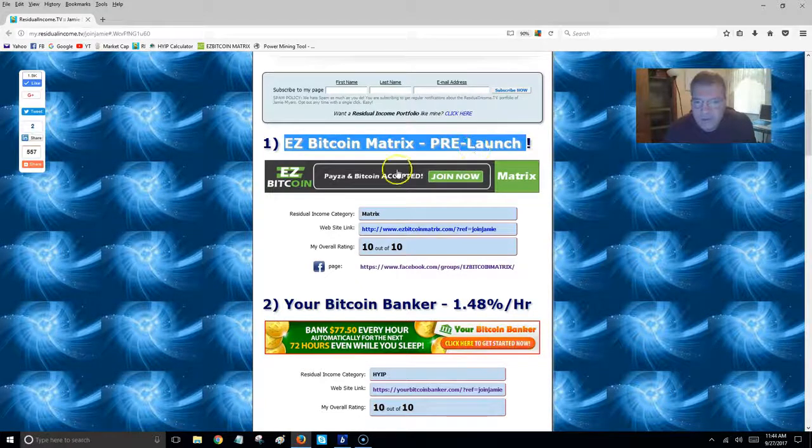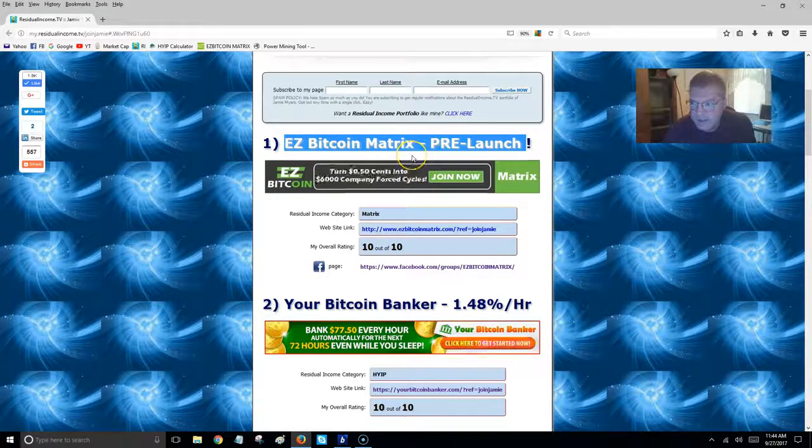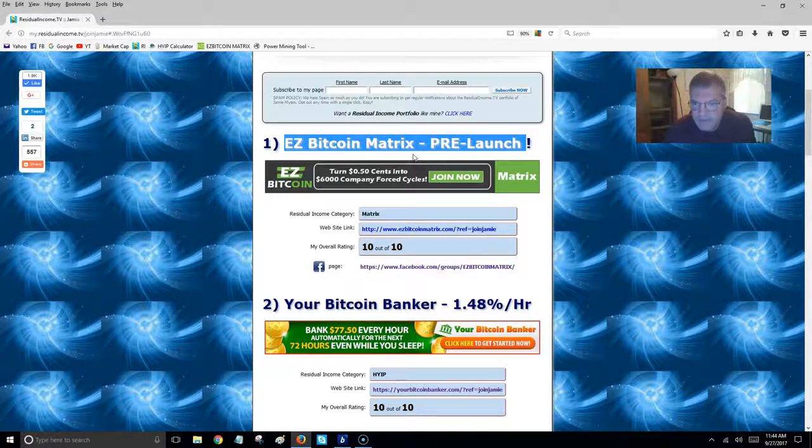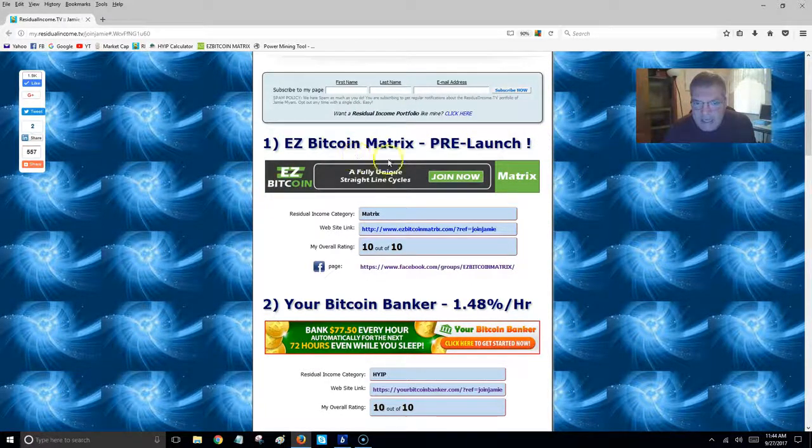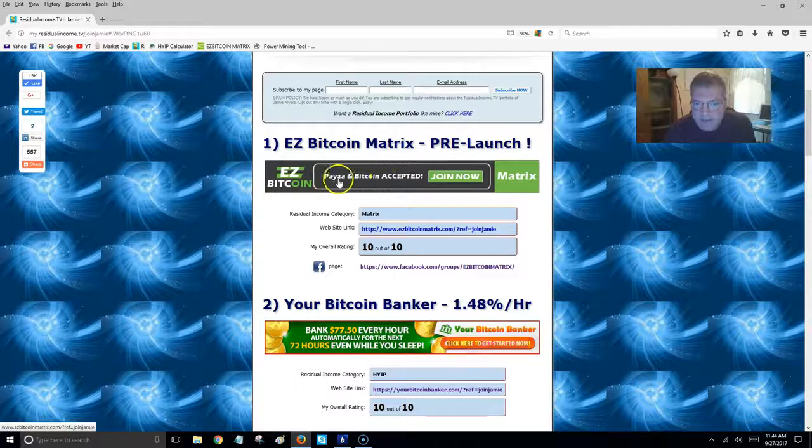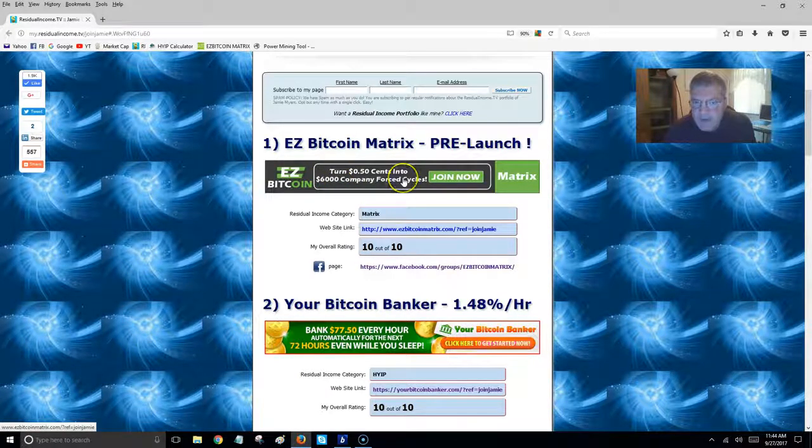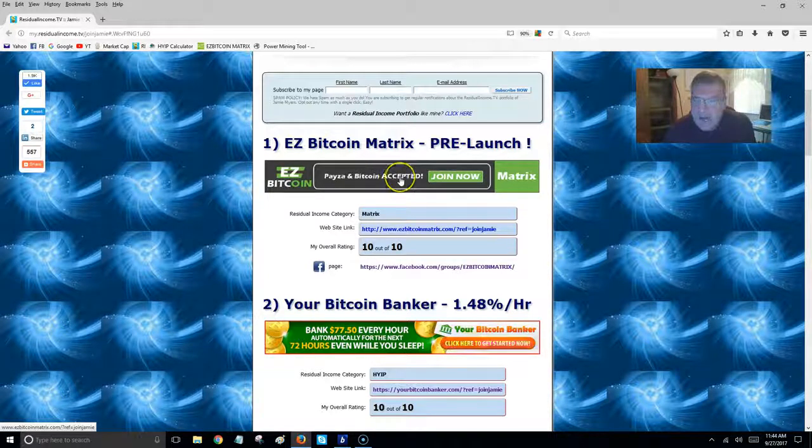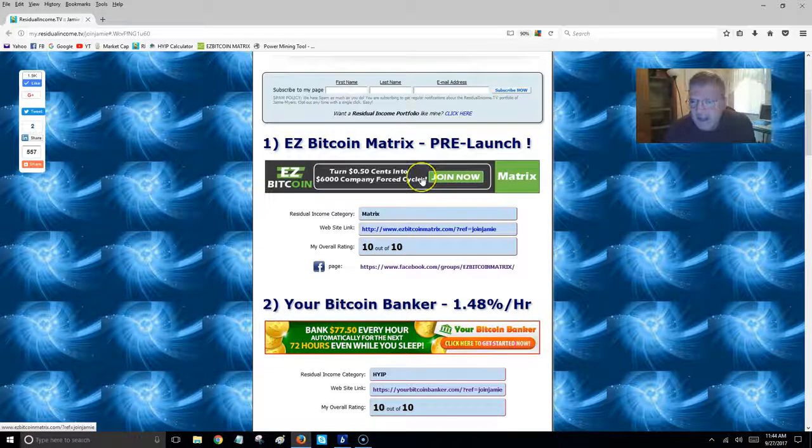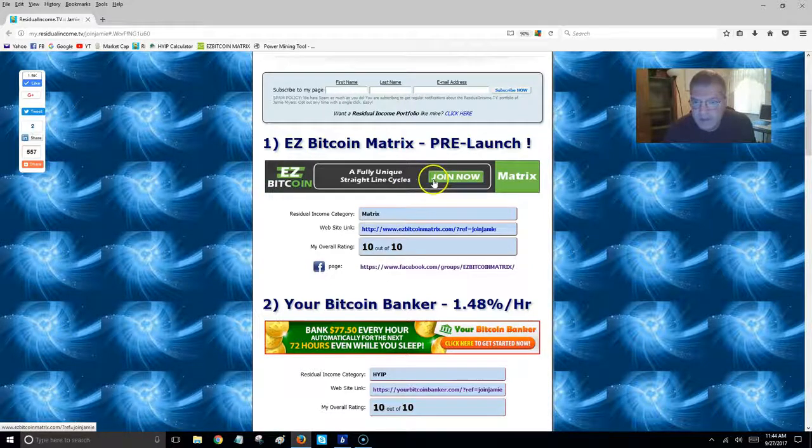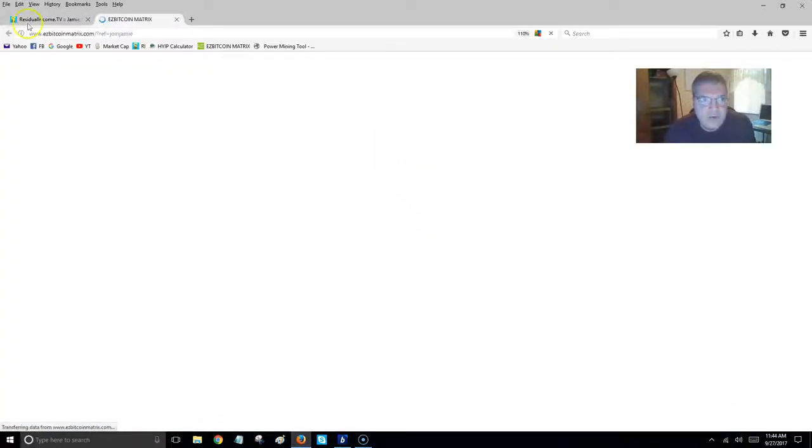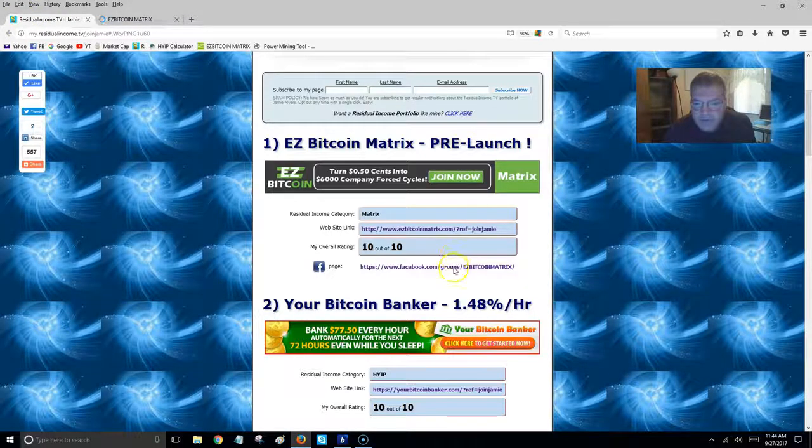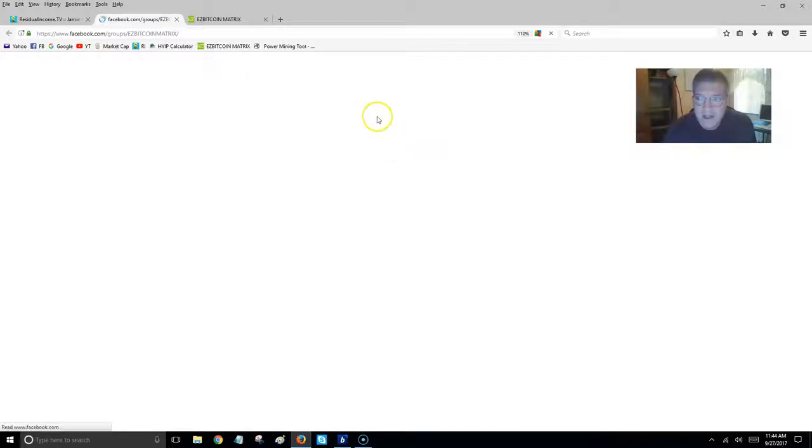It's called Easy Bitcoin Matrix. This is launching October 1st, so there's plenty of time to jump in. Whenever you're watching this video, it's never too late to join. What's unique about this program is it pays in Bitcoin and you can fund it with a dollar. I would probably recommend coming in a little higher, maybe five bucks. I actually put $10 into this program. This has a ton of momentum in it right now.